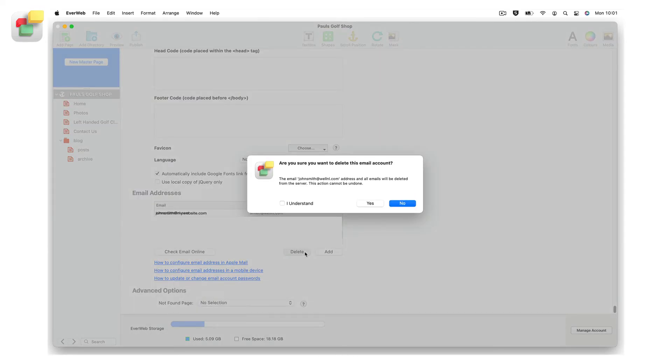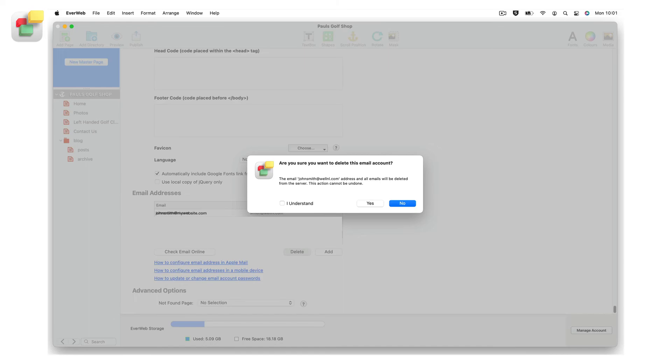You will now see a dialog box which warns you that deleting this selected email address will also delete any emails associated with that email address. To continue with the deletion, check the I understand checkbox before clicking on the Yes button.